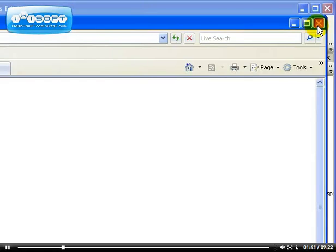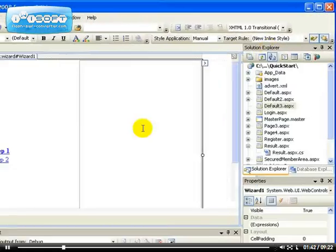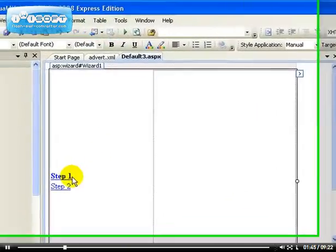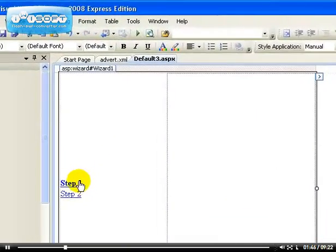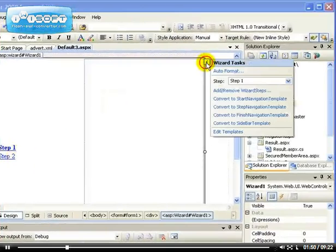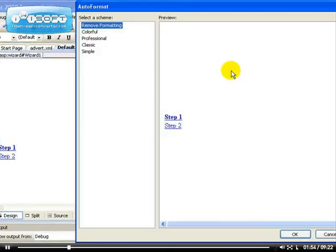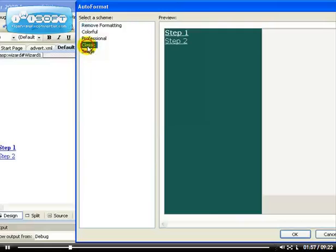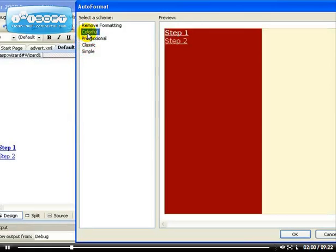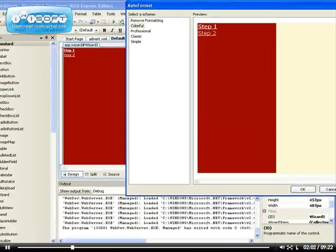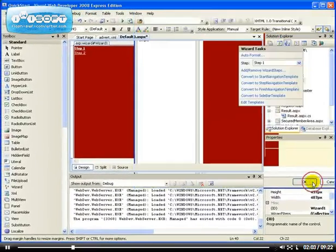Let's look at some of the properties. Before I look at the property, let me show you how you can add multiple steps. Say, for example, you're looking for five steps. These are the steps. Auto format. You can use simple, classic, professional, colorful. Let's use the colorful. Apply. So now we get a very beautiful color.